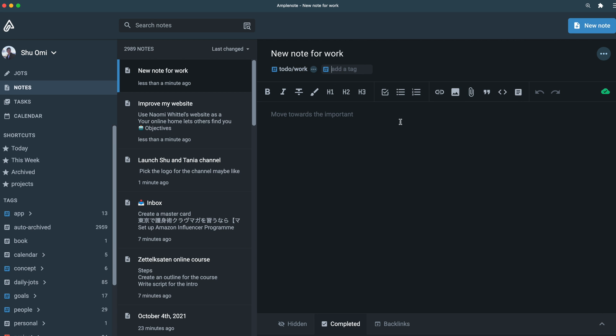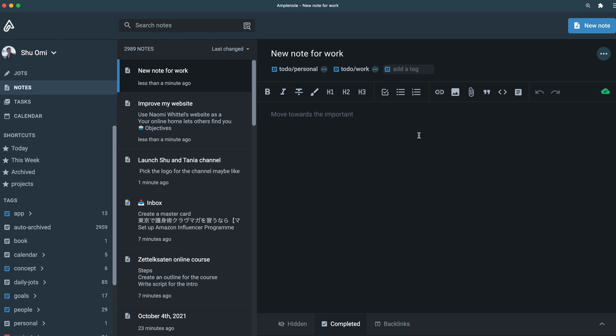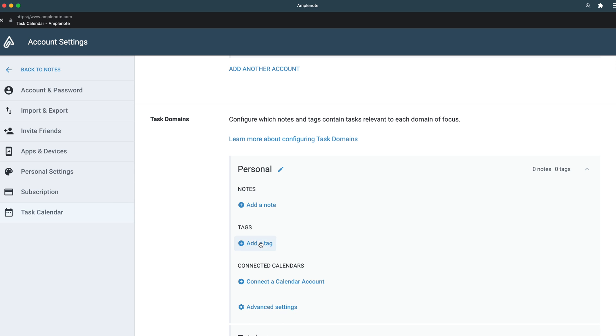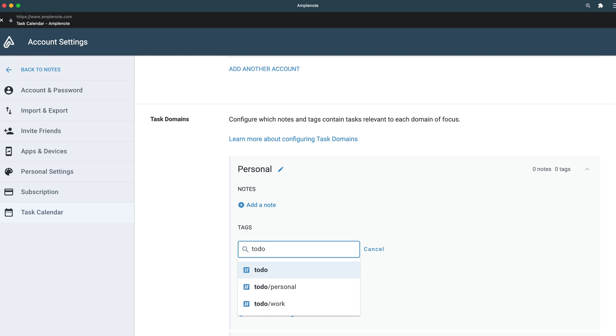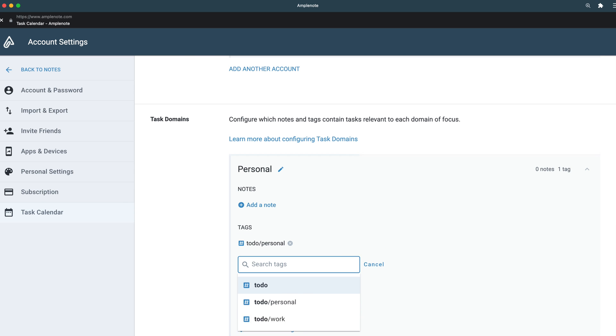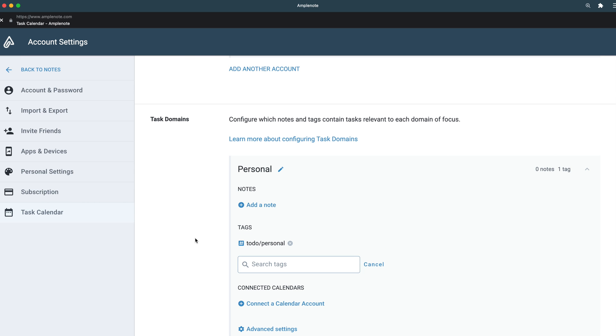I highly recommend making tags for personal and work — this will make it really easy to separate your tasks. Now let's do the same for the personal domain. Go to the task domain page and add tags for your personal life. Great, you've successfully created two domains.